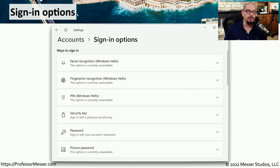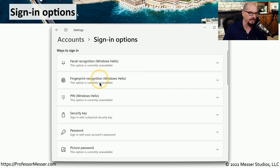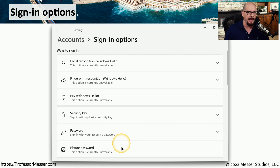If you want to add or change the method you're using for login, you can follow the settings under accounts and sign-in options for facial recognition, fingerprint recognition, a personal identification number, use a security key with a USB connection, a password, or a picture password.